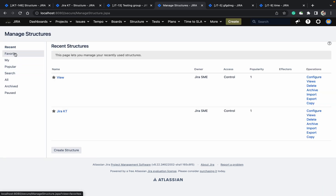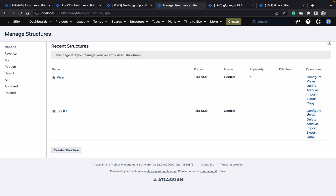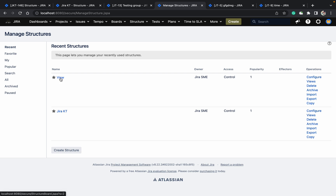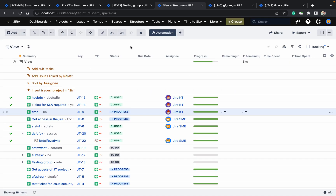You can check all your favorite structures and all structures for which you have permission. If you want to copy the structure, click copy. To import or export, use import/export. You can also delete the structure.